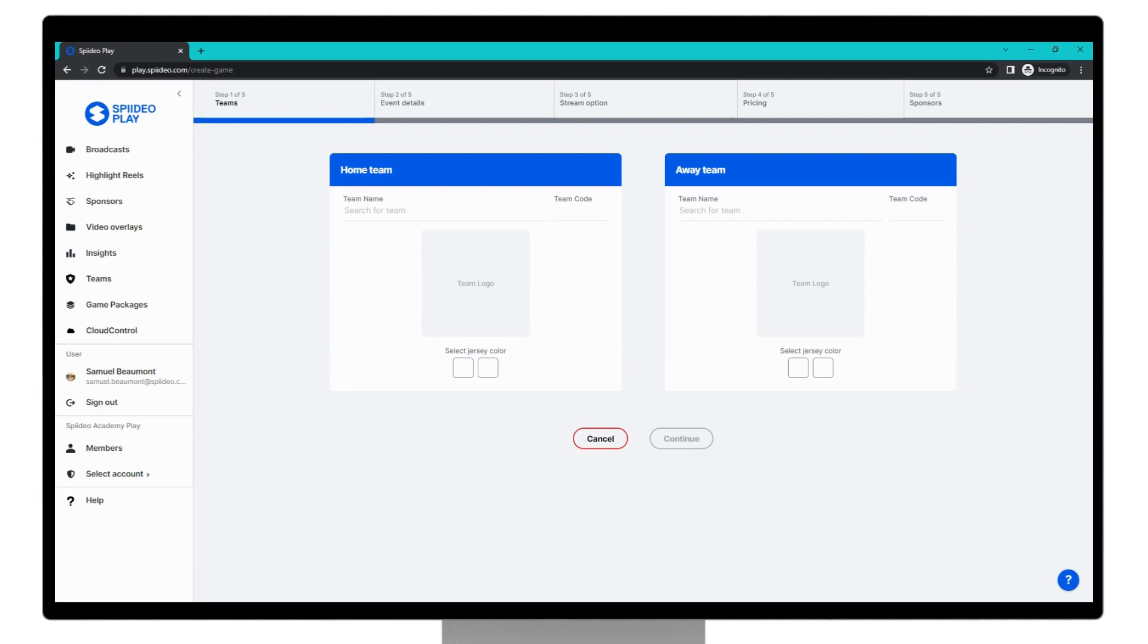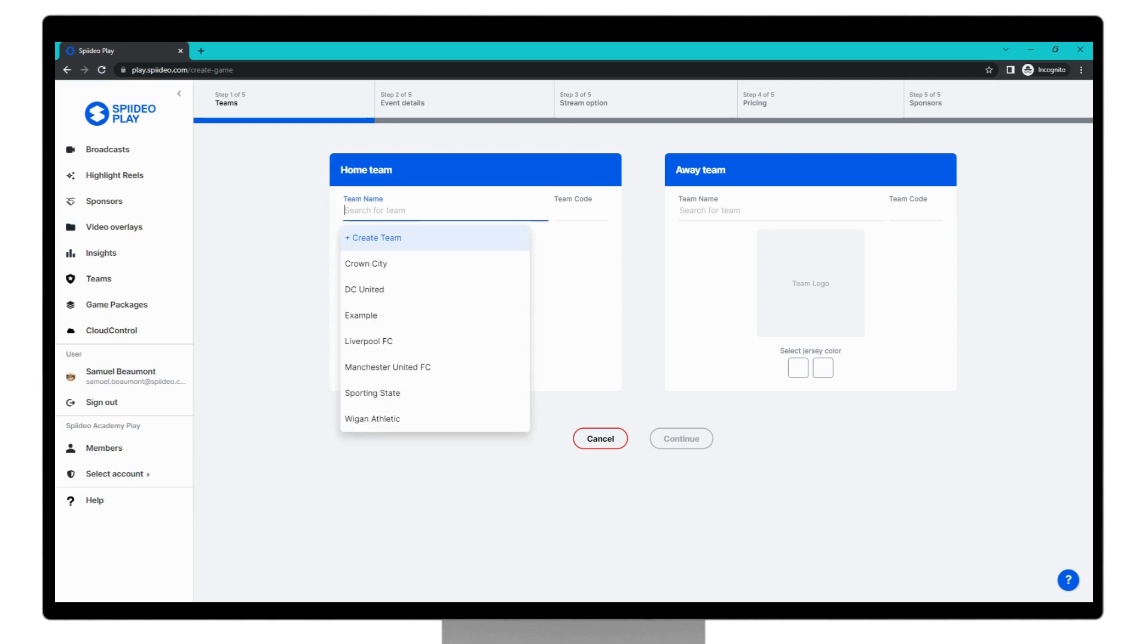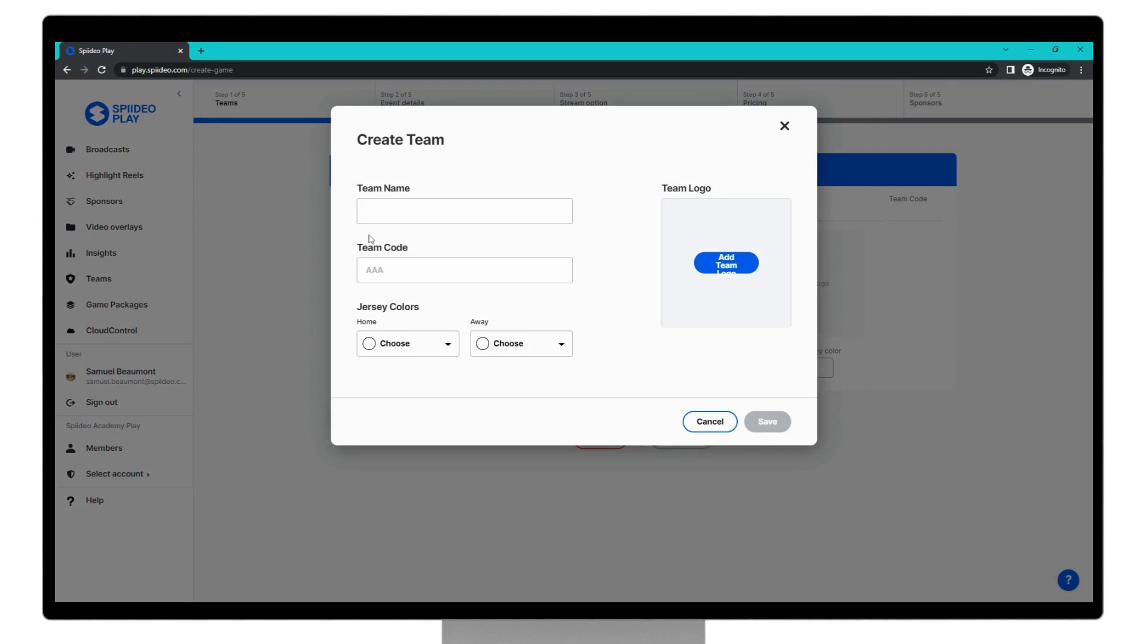The first step you need to do is to choose your teams. If you're coming into this for the first time, you'll need to create the teams. So to do so, come to the search option here, click, and then create team.